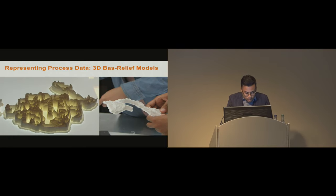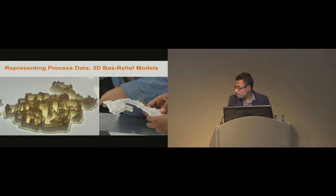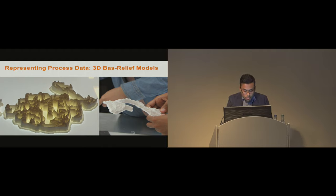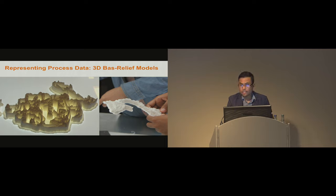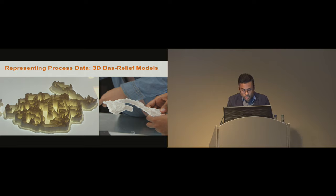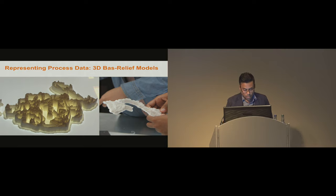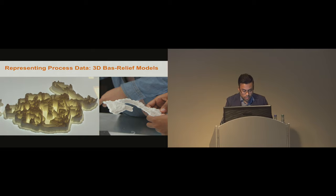In addition, we also generated 3D bas-relief models from captured data. Bas-relief is a type of sculpture that consists of a raised image with a little overall depth. We 3D printed them in order to create a tangible representation of the pencil pressure. More about this can be found in the paper.